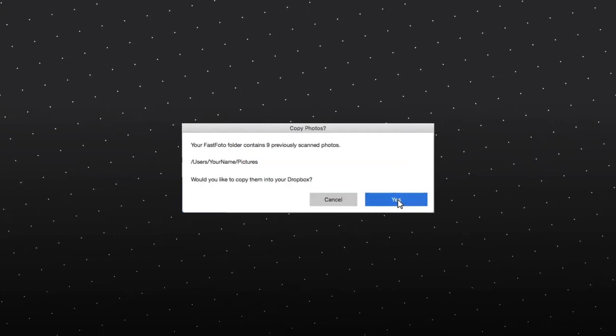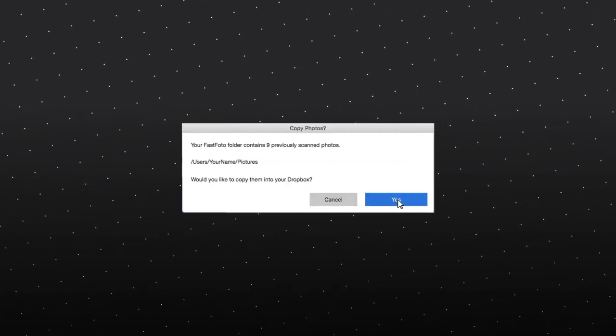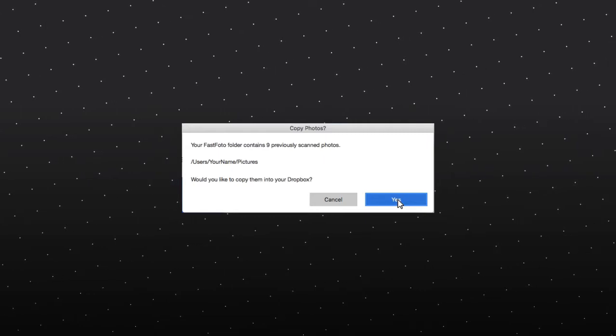If you see this screen, click Yes to upload any previously scanned photos.